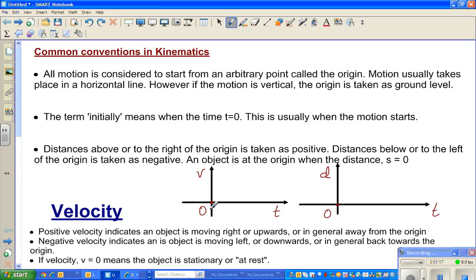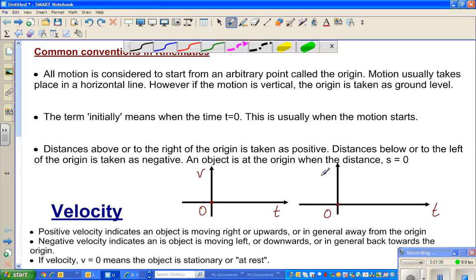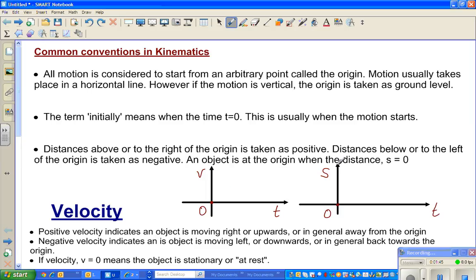I've drawn two axes. In kinematics, T for time is your independent axis. The distance variable: it should not be D in calculus — we use S. S is for distance and V is for velocity.